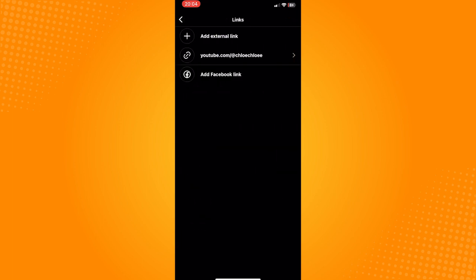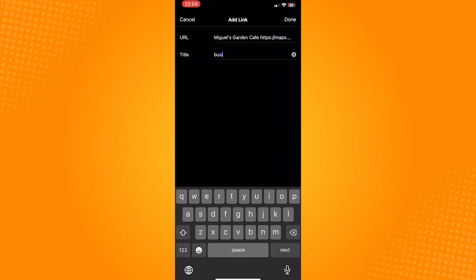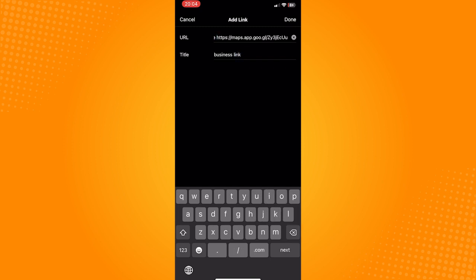And in here, you can see the option add links. Choose add external link. And here, just paste in the URL and put in the title that you want. Make sure to delete the extra name and numbers before the link as you would want to just paste in the link.